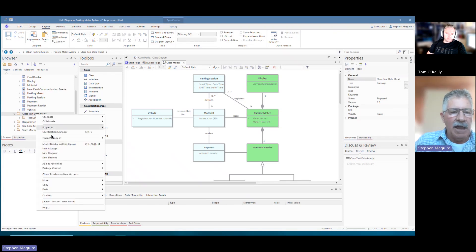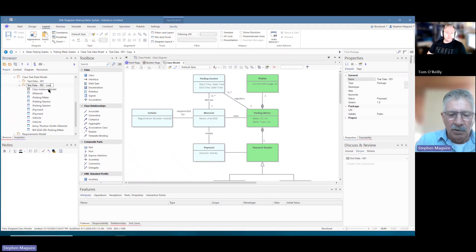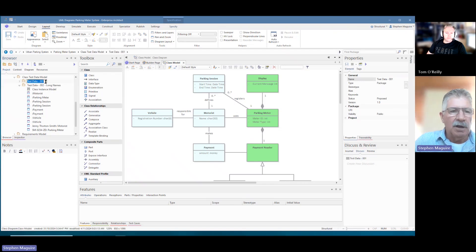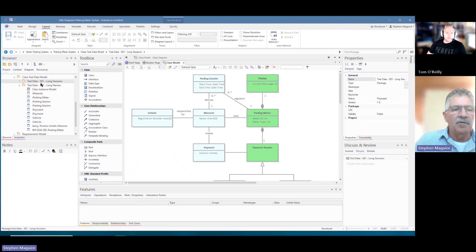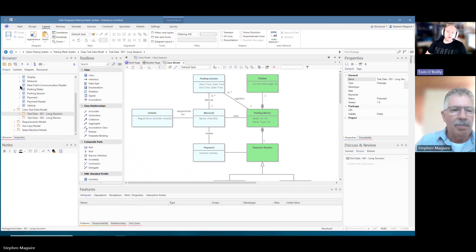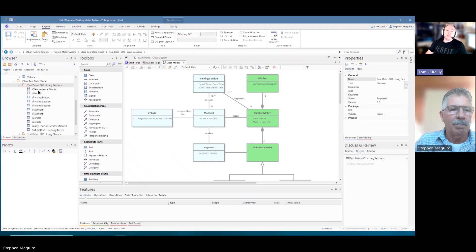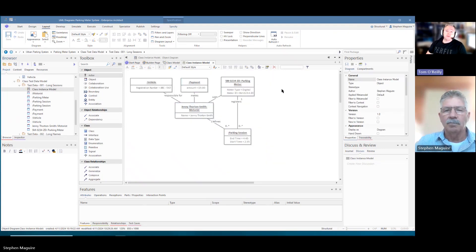We can use the copy feature — right-click, 'copy full structure for duplication', then paste from package and call it 'test data 002'. We could add annotations describing the type of test data — for example, 'long sessions' — allowing us to create multiple sets of data, which is quite powerful. Thank you very much Stephen, that's a great look at instance and object diagrams. For all those enjoying the series, feel free to like, subscribe, and comment on any videos you'd like to see next.